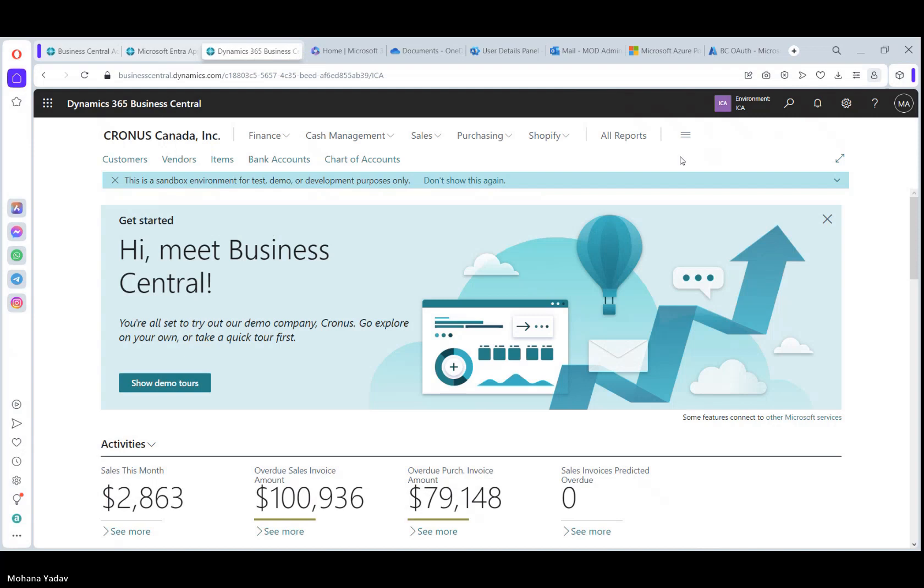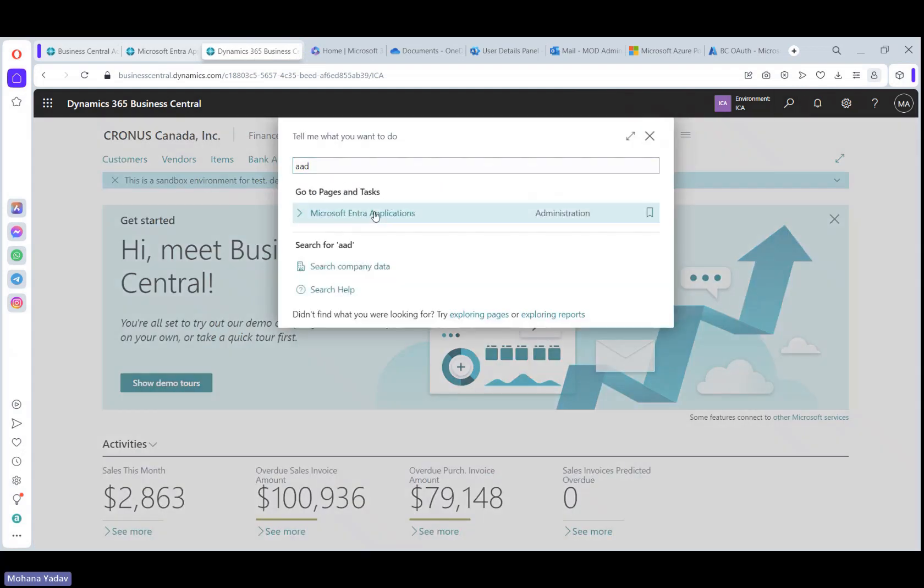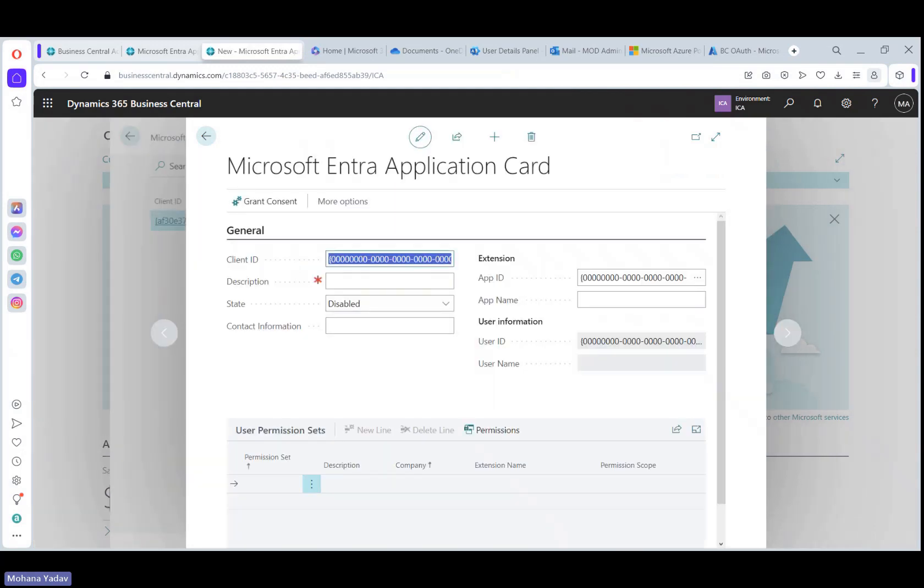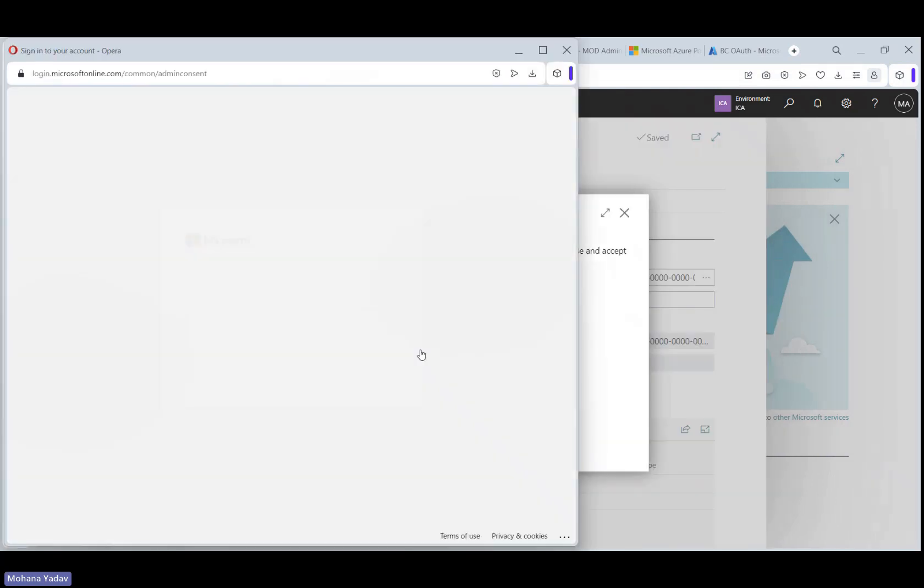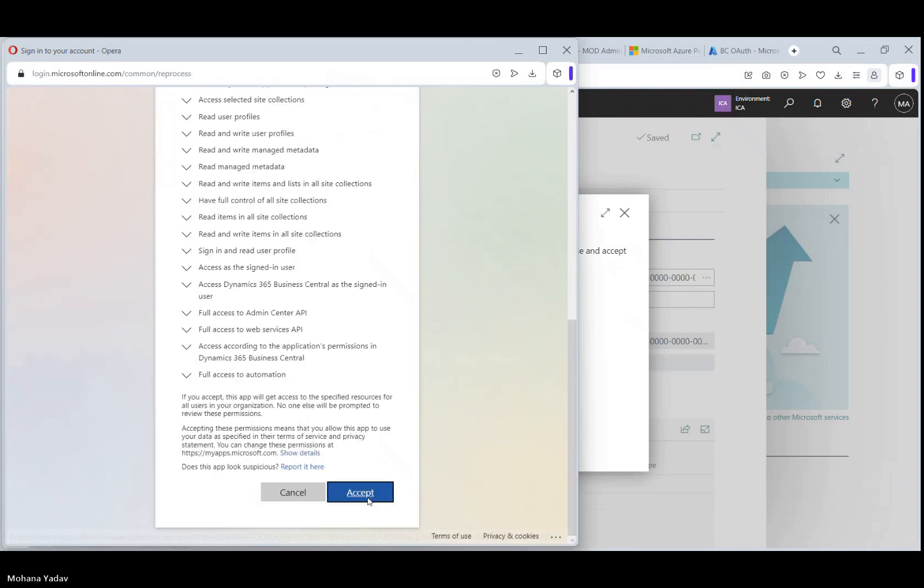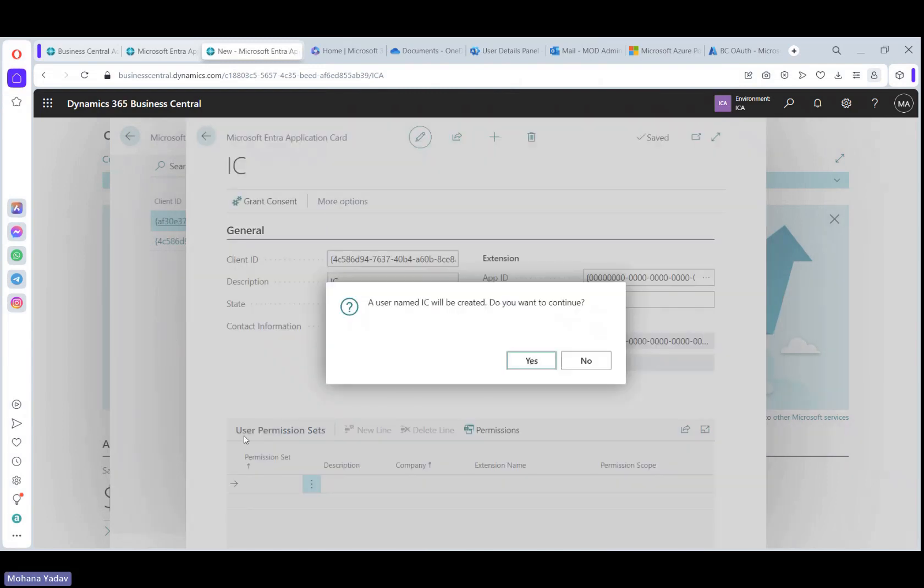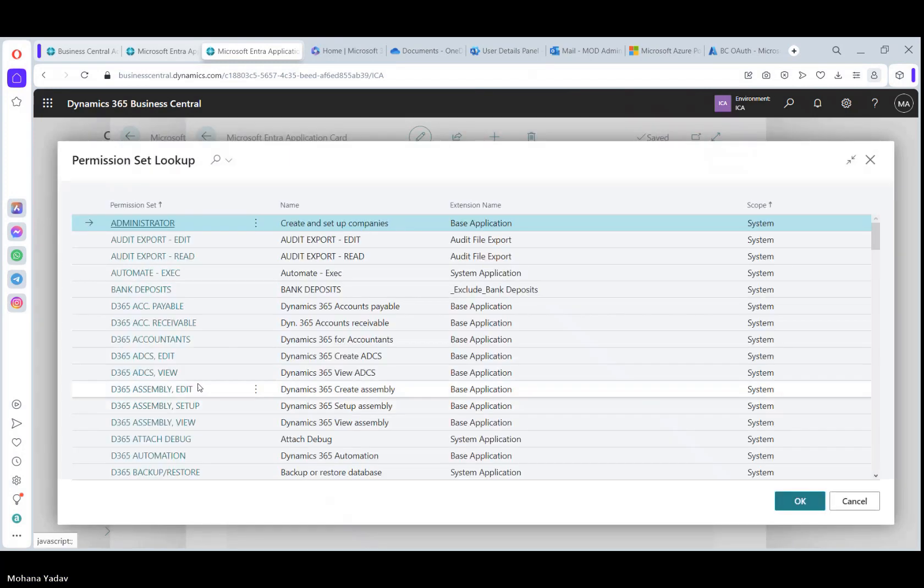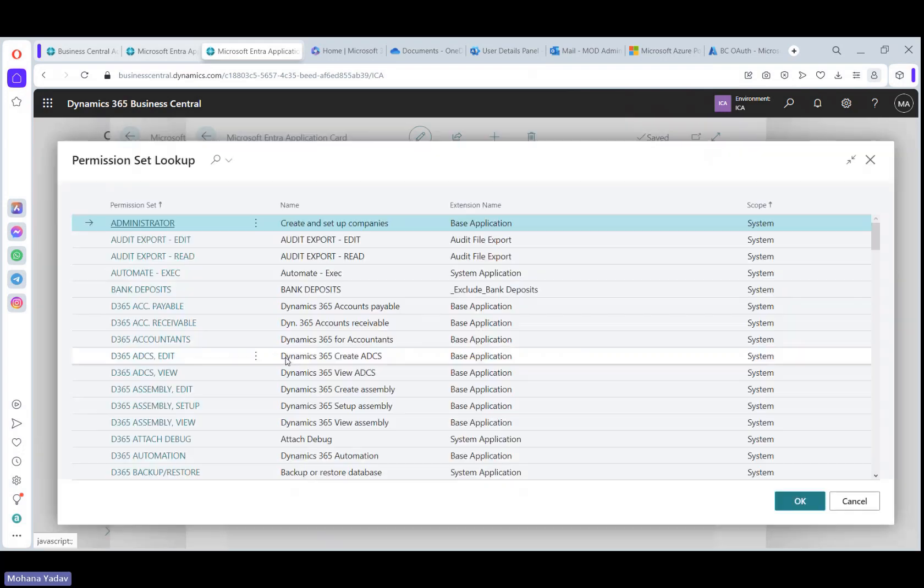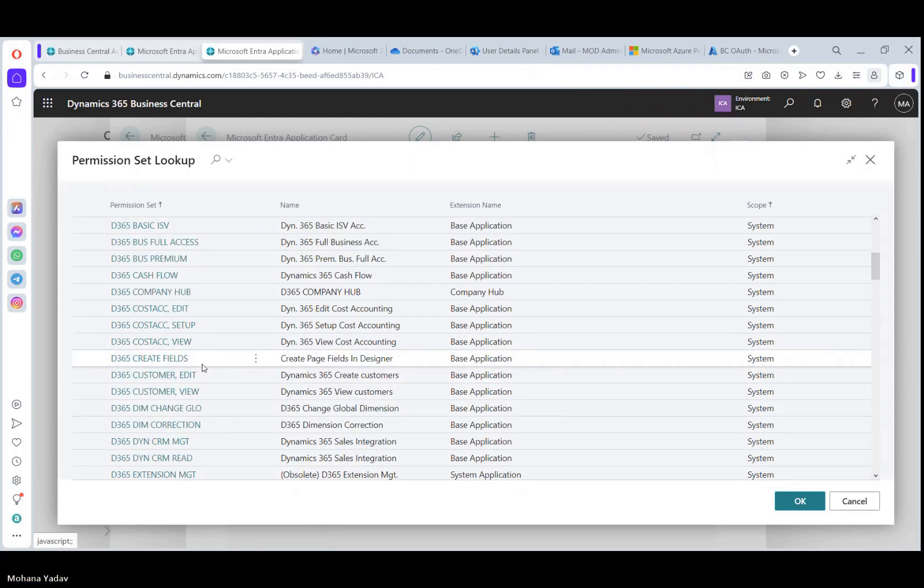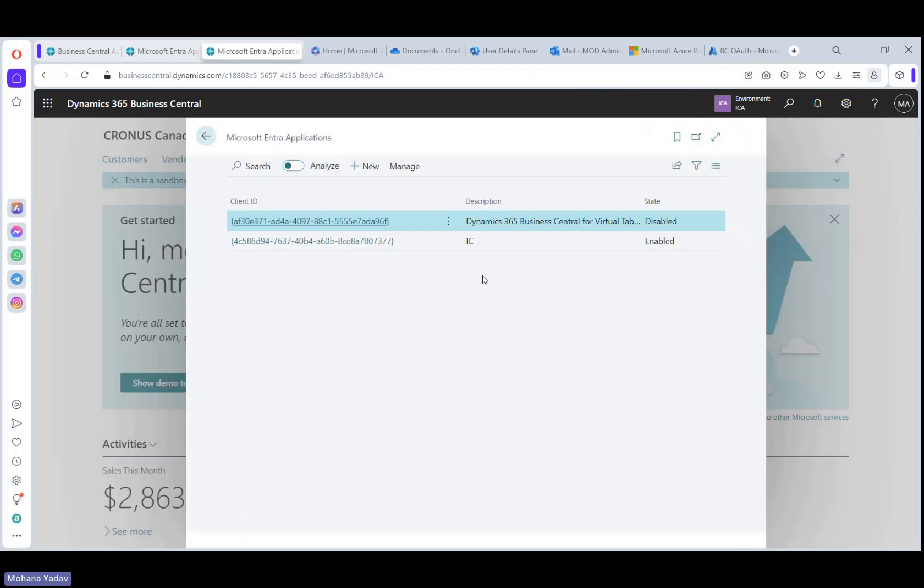Do the same setup in Canada company as well. So earlier we have done it in US sandbox. I'm giving it an IC name here and grant permissions. Log in, accept, done and enable, add permission sets. And also Business Central and Business Central premium. OK, let's close the setup.